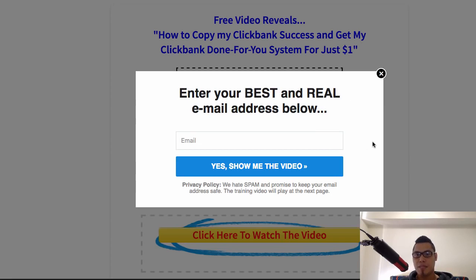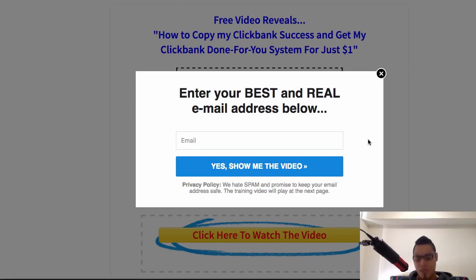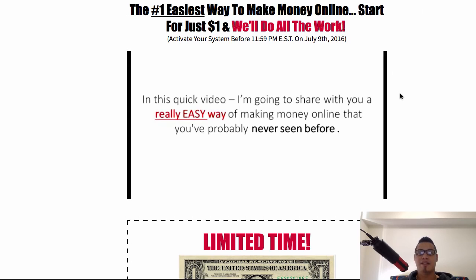Please enter your best and real email address. The reason I'm asking for your real email address is because if I have any case studies that are working for me, I can then send an email to you and say 'Look, this is working for me, you might want to give this a try.' If you put a fake email address, there's no way for me to communicate with you. So enter your best and real email address and click 'Yes, show me the video.'